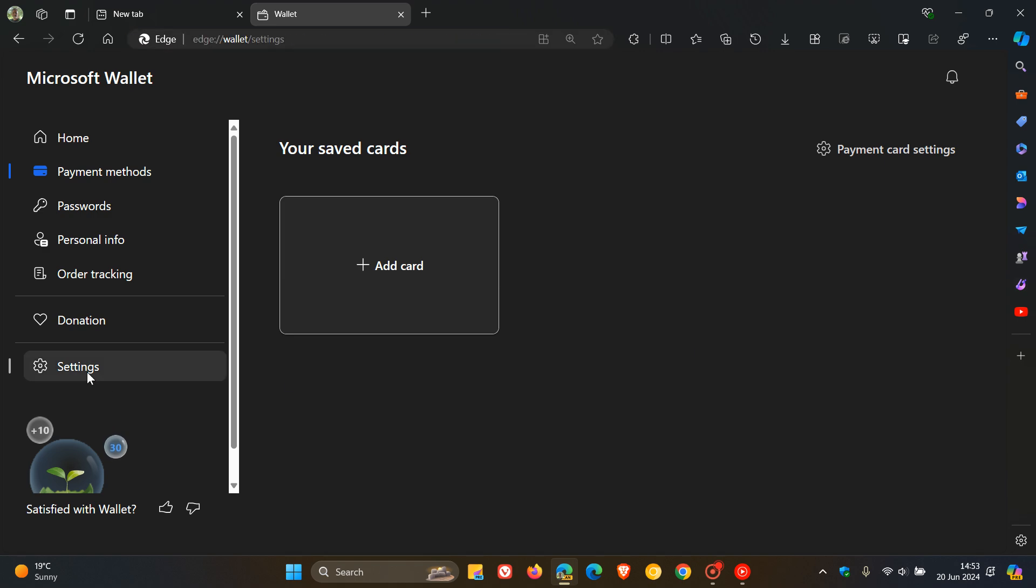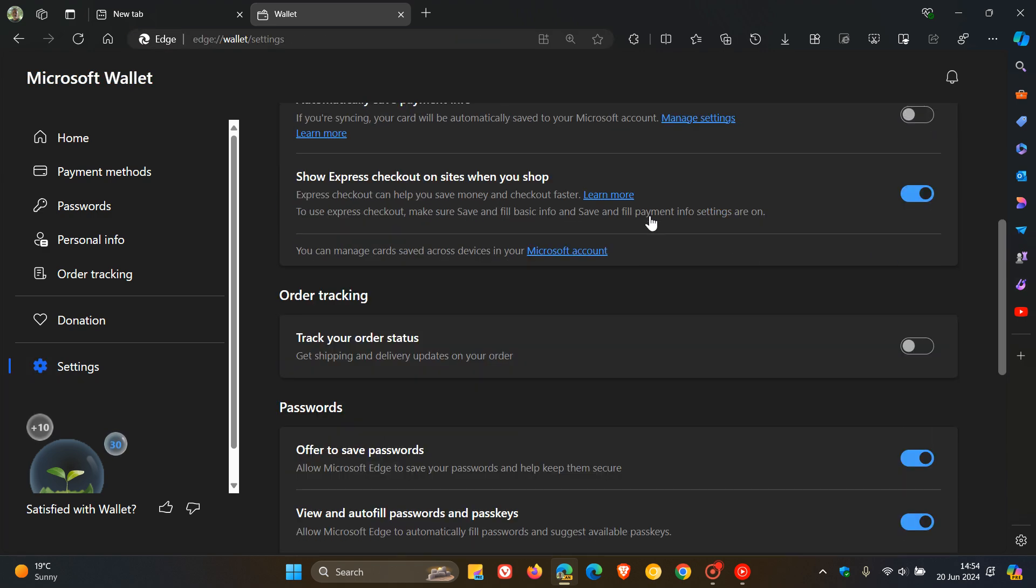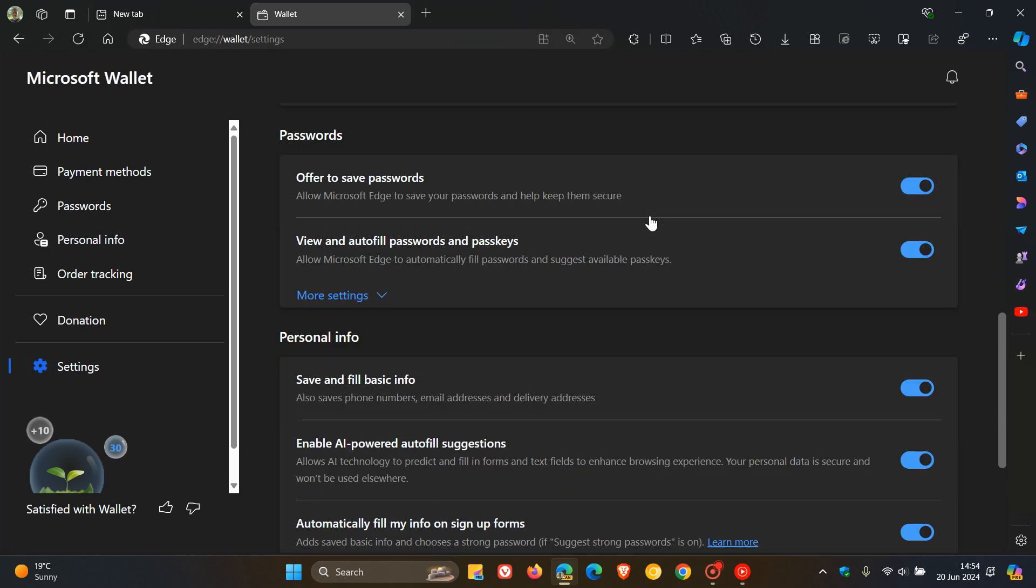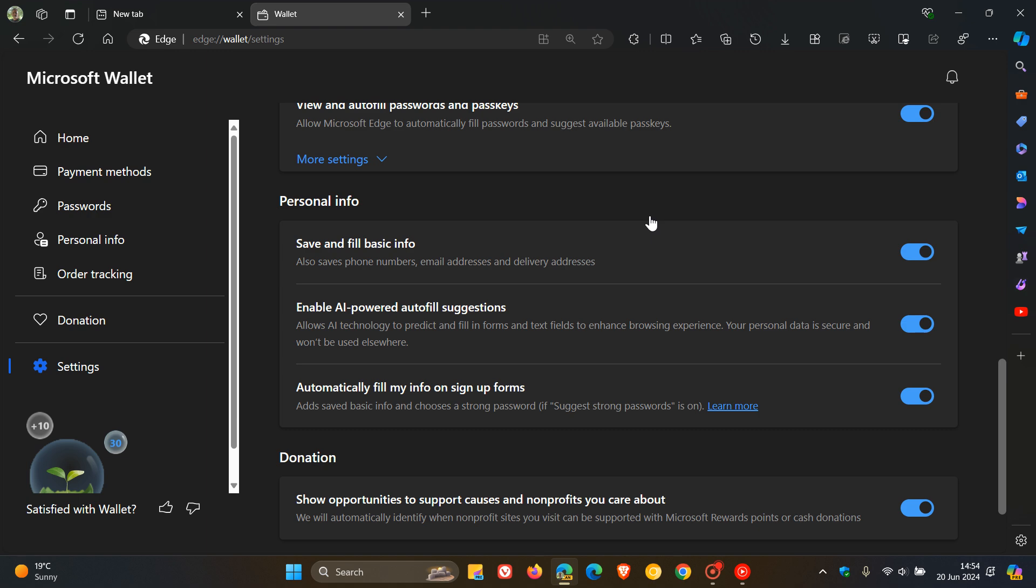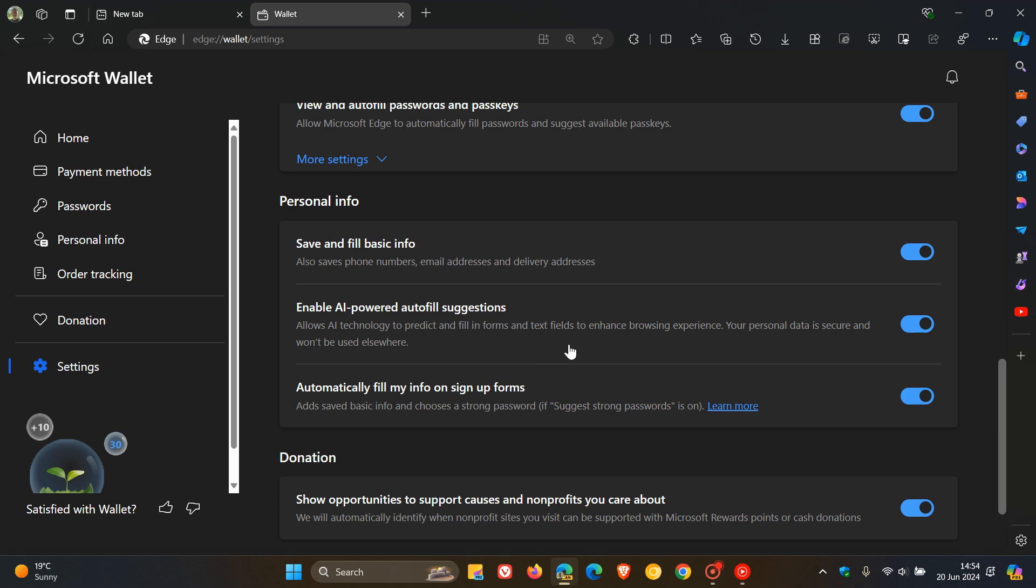And here we click on settings. And if we scroll down to personal information, here we'll see a new setting called enable AI powered autofill suggestions. The description reads allows AI technology to predict and fill in forms and text fields to enhance browsing experience.